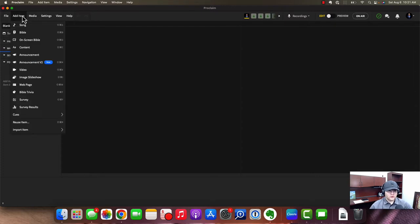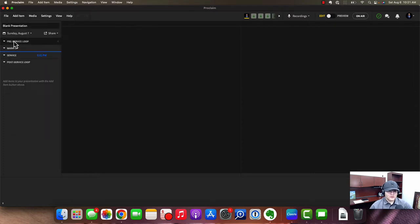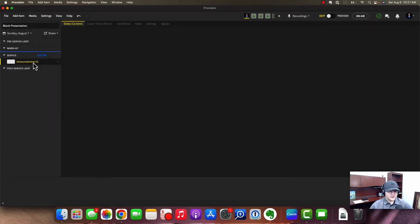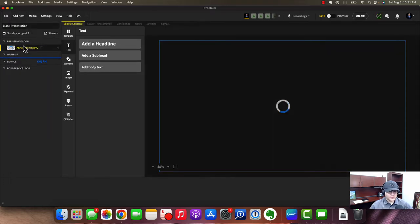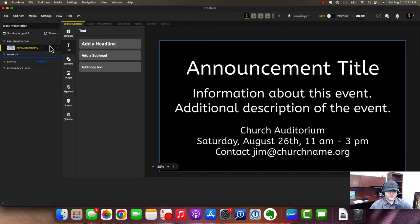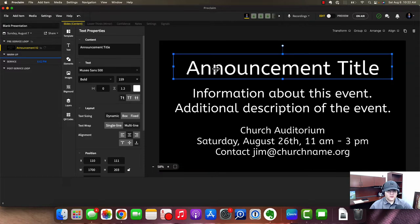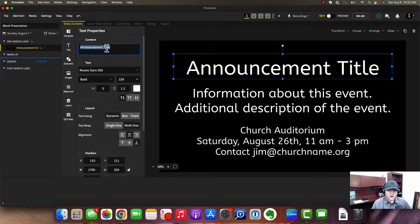First and foremost, you would probably want to start with the pre-service loop. I use announcements — they just released recently the Announcements Version 2, which is a little bit easier. I would drag that up to the pre-service loop. It's in the service by default, so I just click and drag it up. Then we can add our announcement by clicking into here and typing in the content that we want.